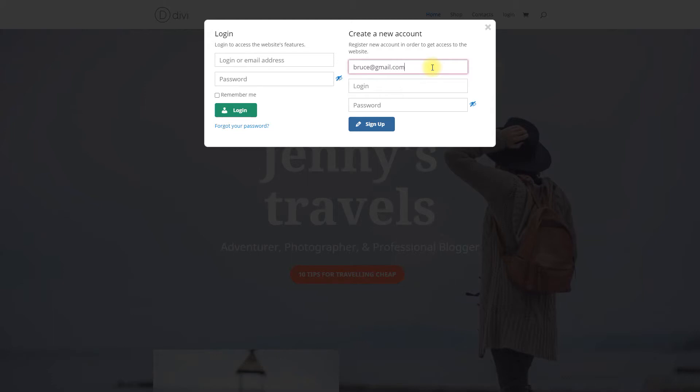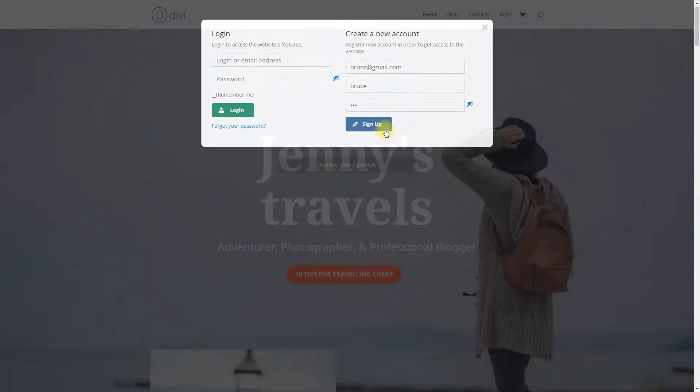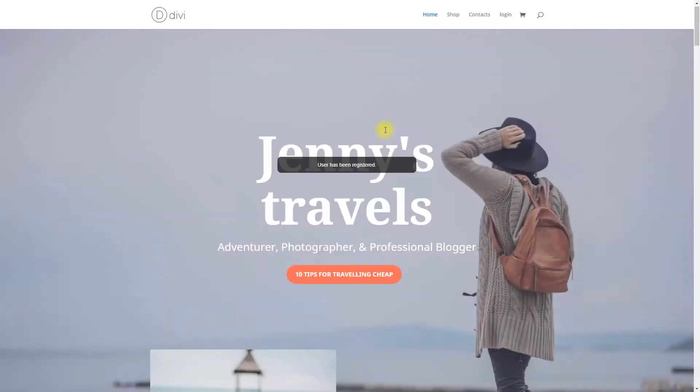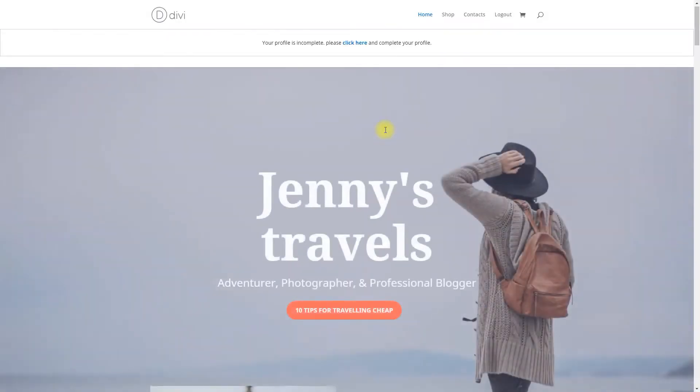CM After Registration Extended Profile Fields is a WordPress plugin that allows you to request information from your users after they have registered, enriching their profiles.